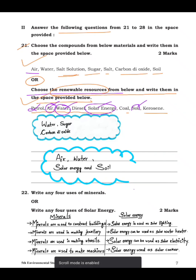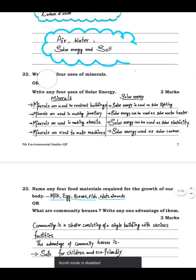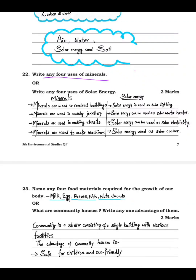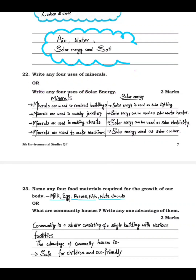Question 22: write any four uses of minerals, or write any four uses of solar energy — whichever is easy for you. For minerals: minerals are used to construct buildings, minerals are used in making jewelry, minerals are used in making utensils, and minerals are used to make machines.